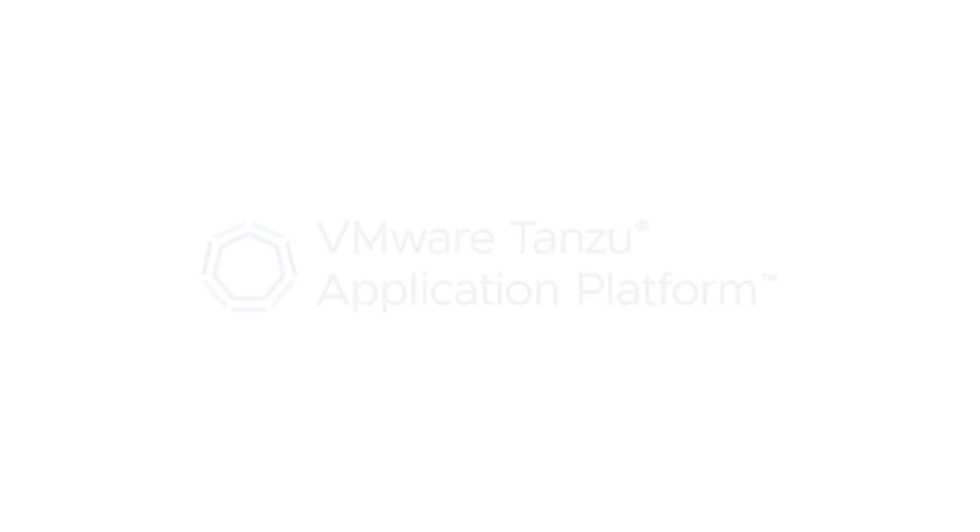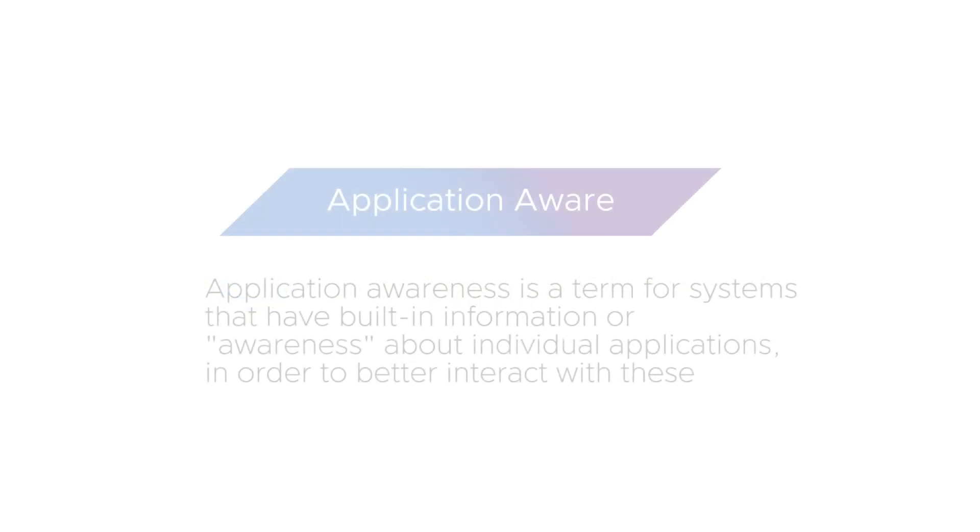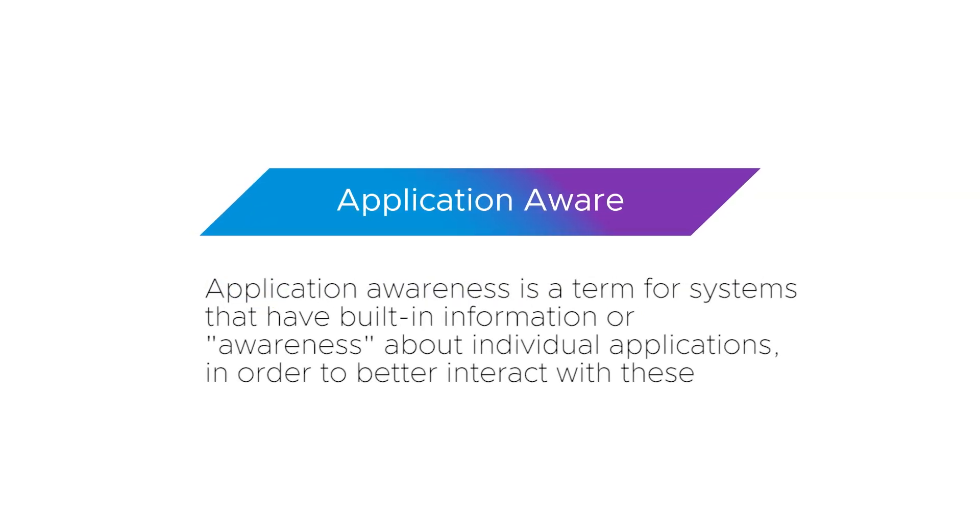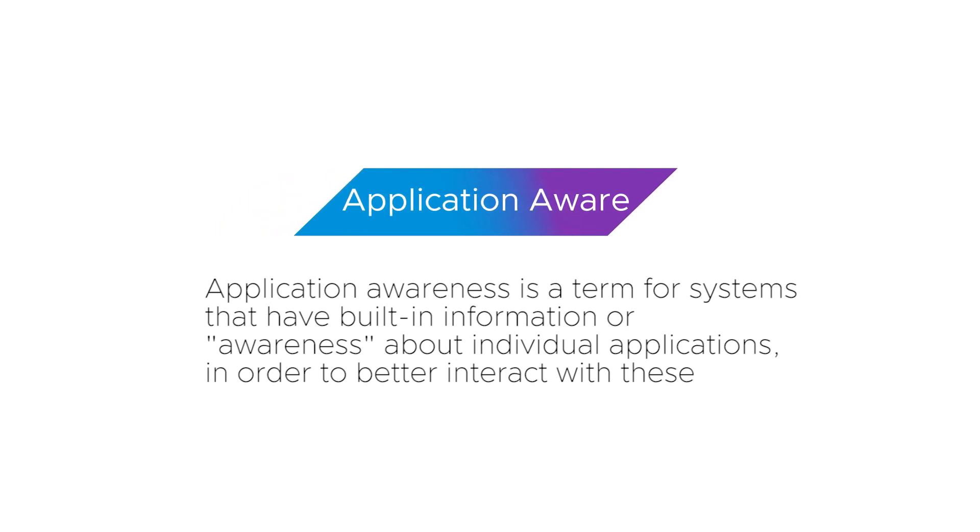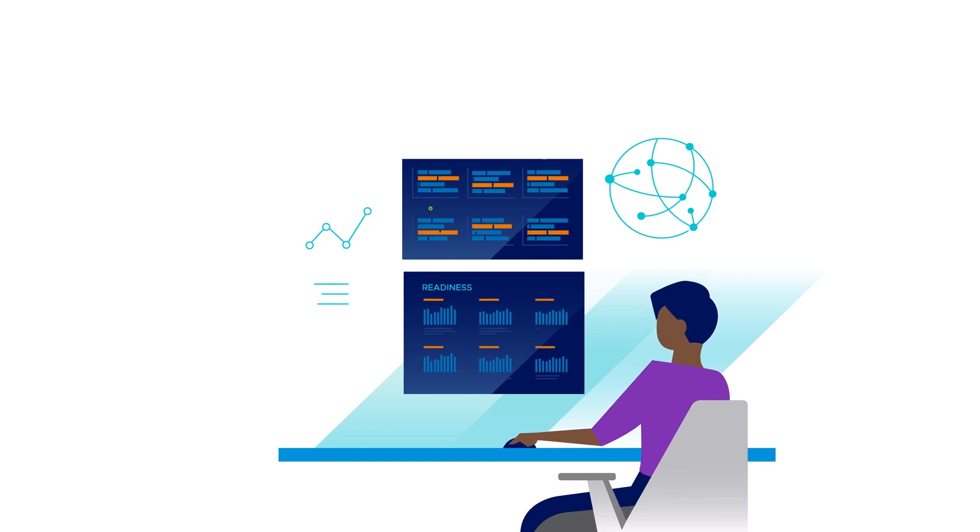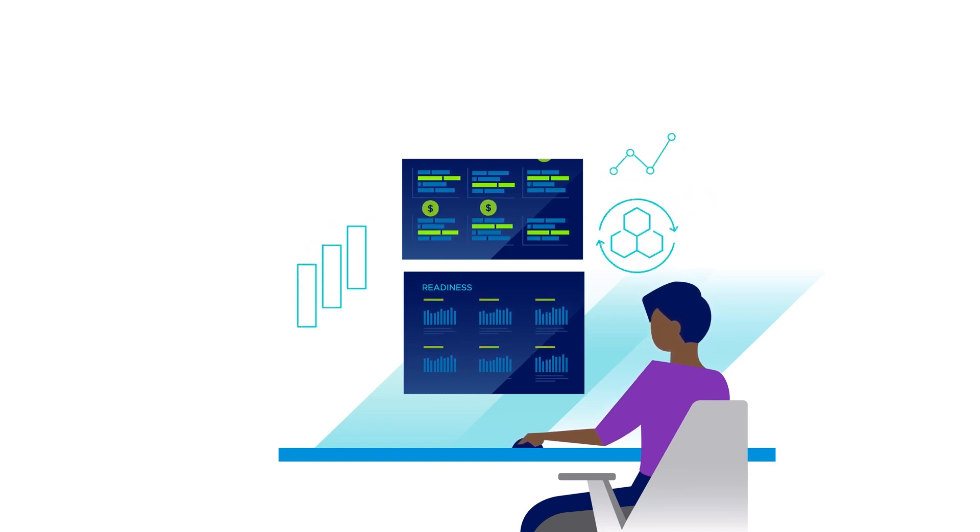Likewise, VMware Tanzu Application Platform, our application-aware developer platform, provides a rich set of developer tools and an API portal that allows developers to find and manage APIs in order to keep their development effort on delivery and innovation.